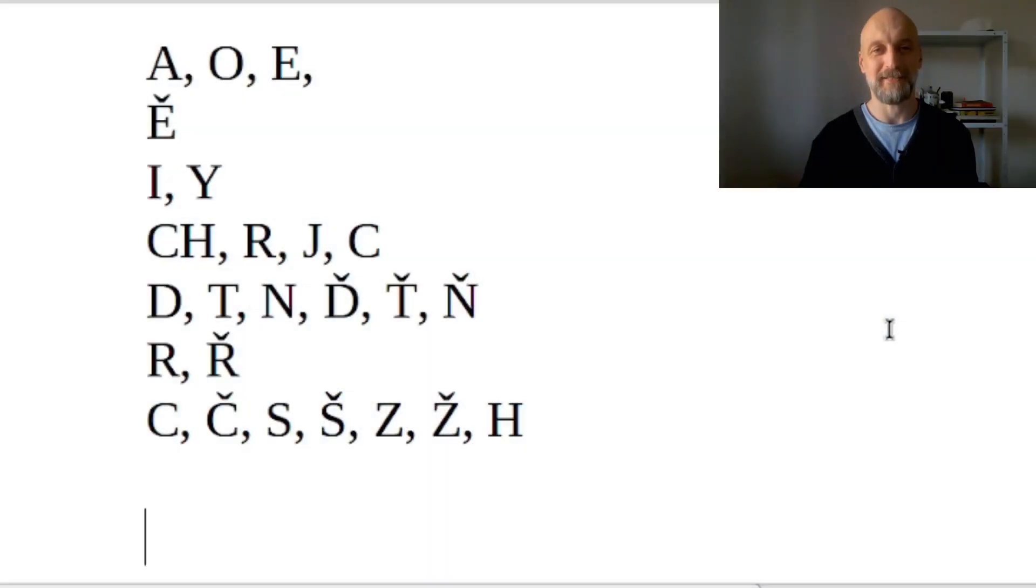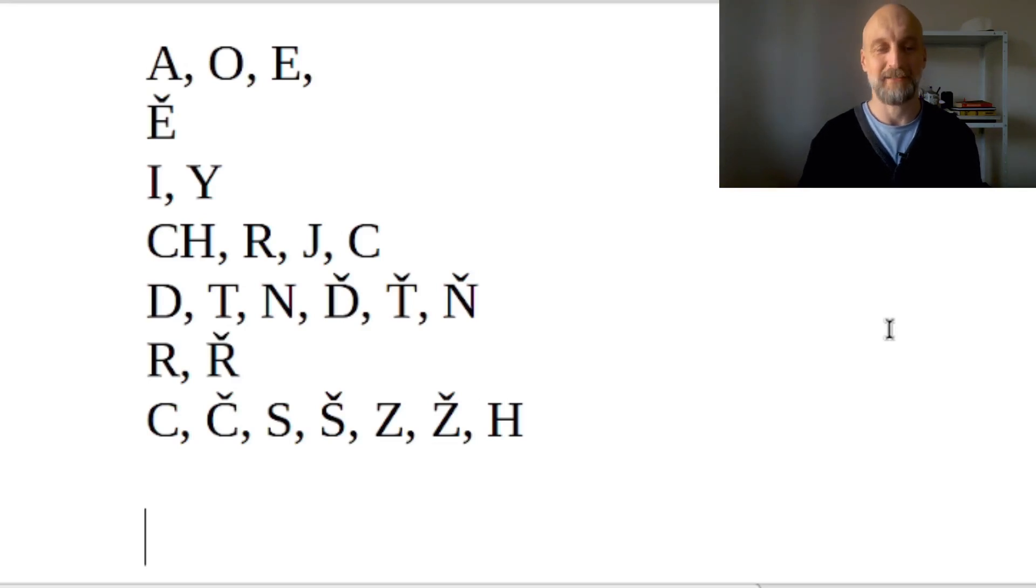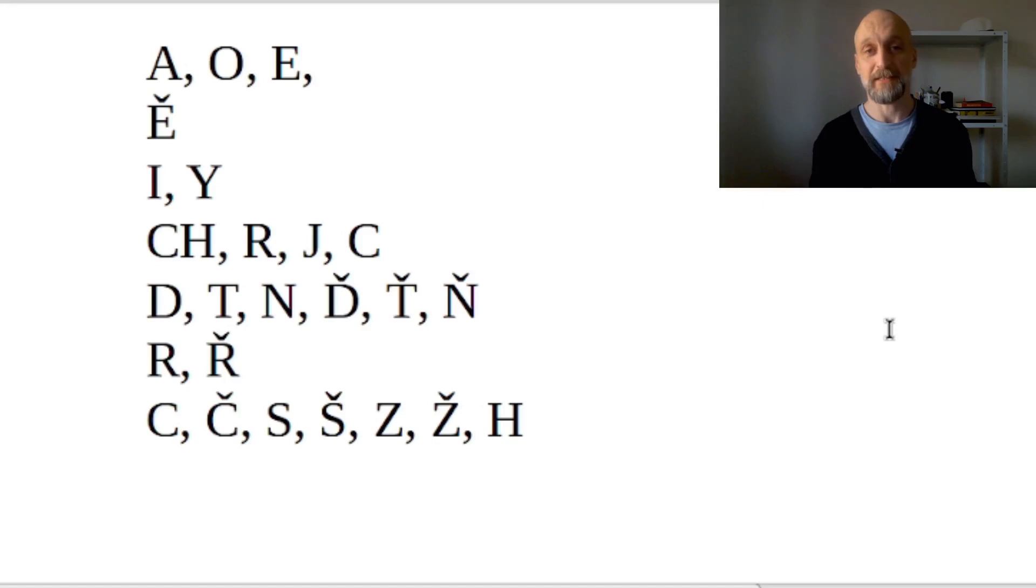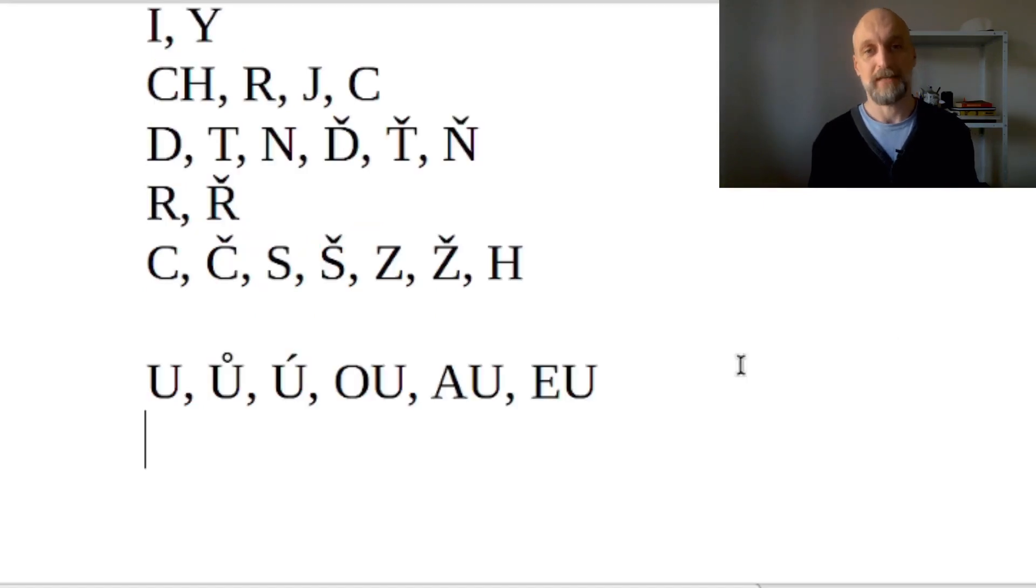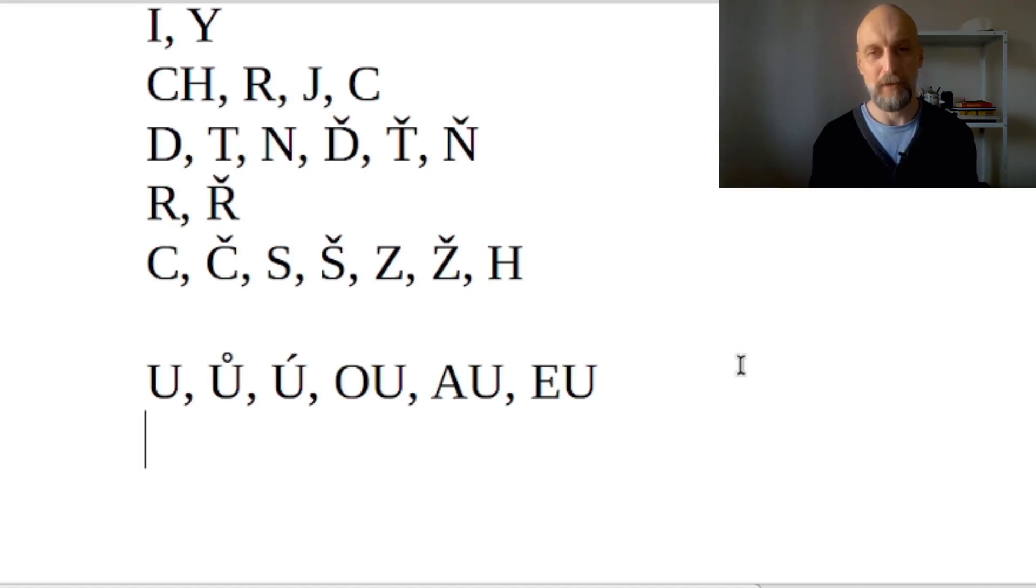Hey guys, in the previous videos we talked about these beautiful letters and sounds that they represent, and today we're going to add some more. More specifically, it's going to be U, its long variant Ú, and diphthongs OU, AU, and EU.